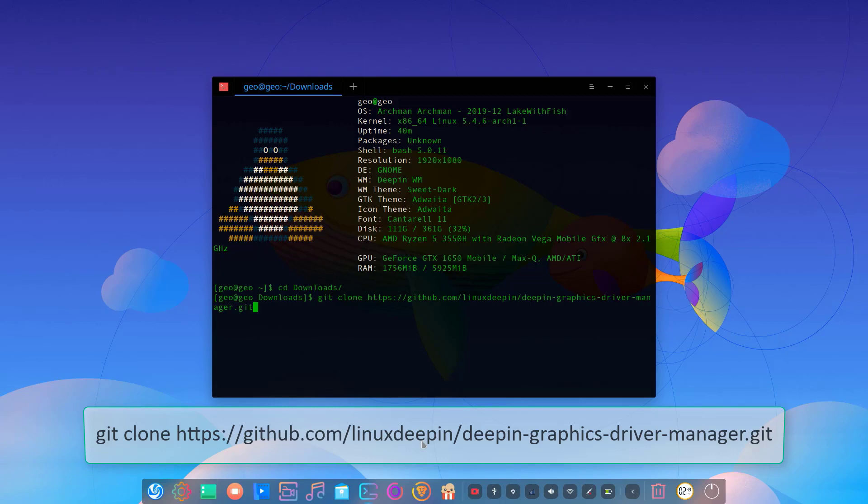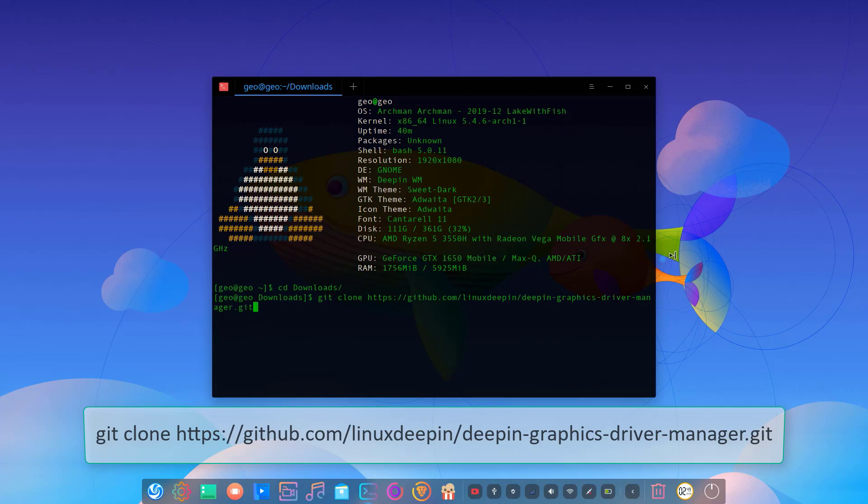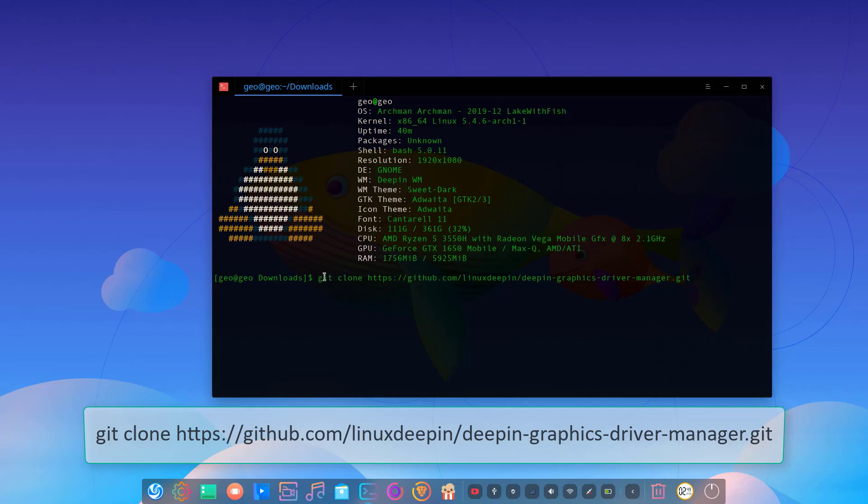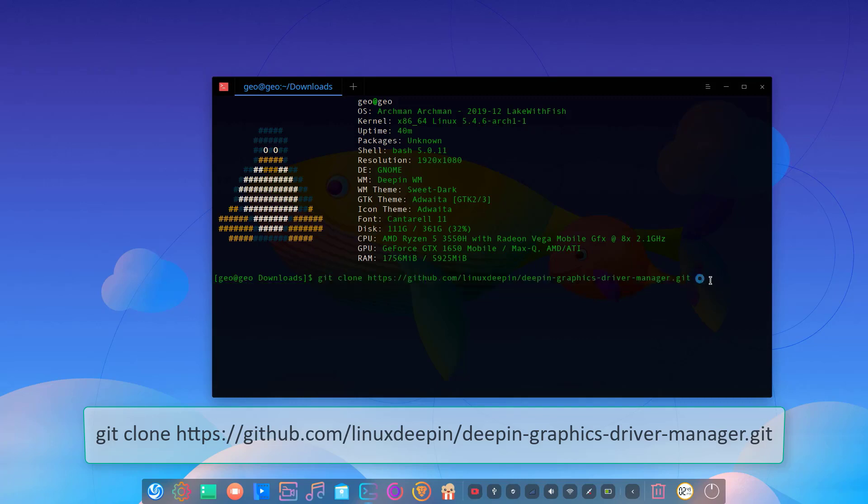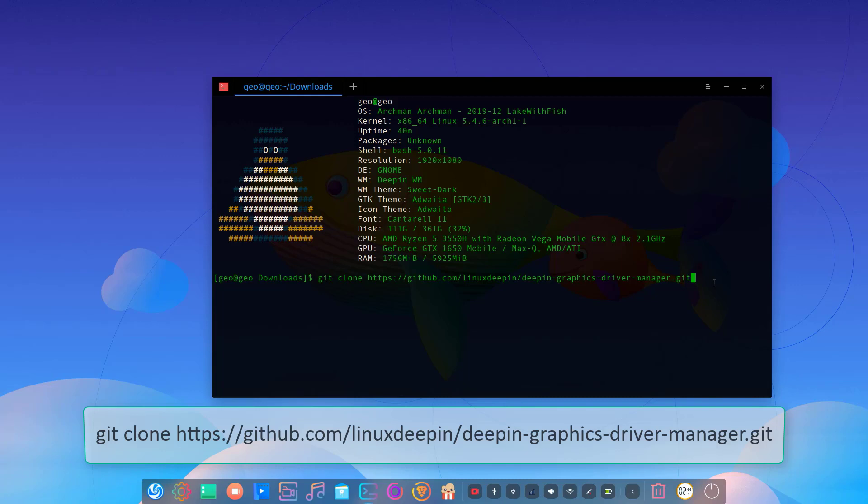After the download finishes, you can change the directory to deepin-graphics-driver-manager. You should type cd.